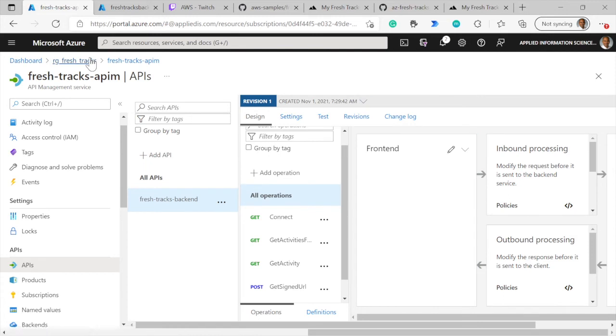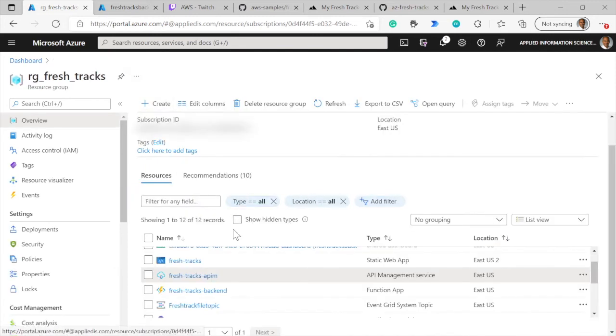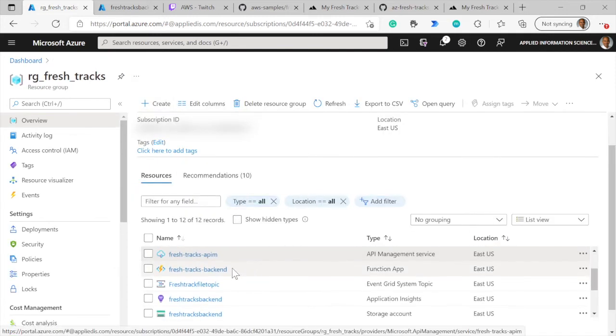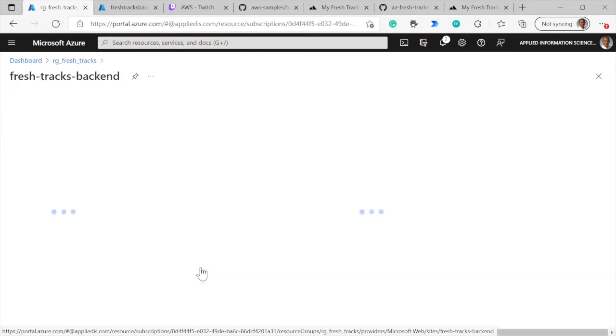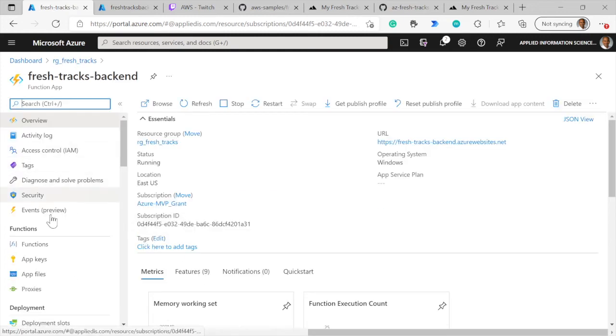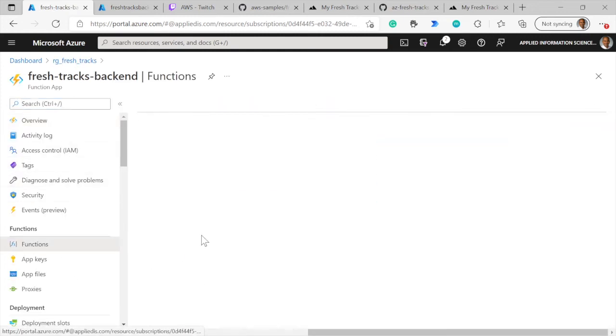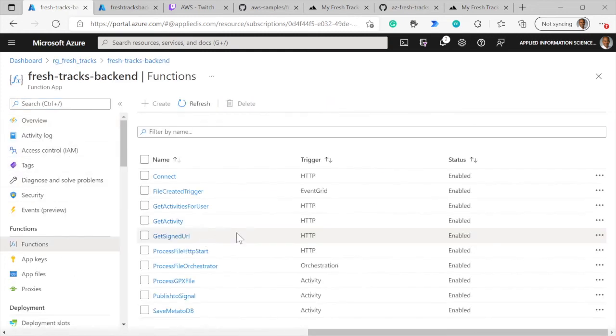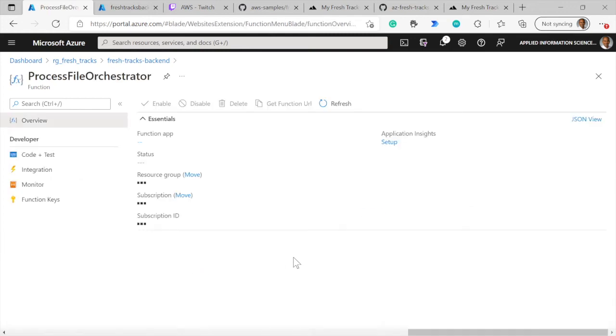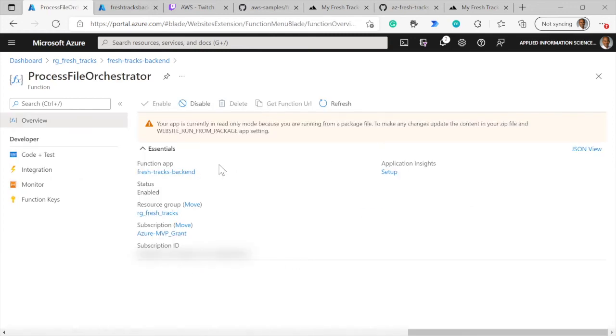Let's go back over to the Azure portal resource group here. And then, of course, here is the function app. And here are all the functions. I'm interested in showing you this orchestration function, which I talked about earlier.